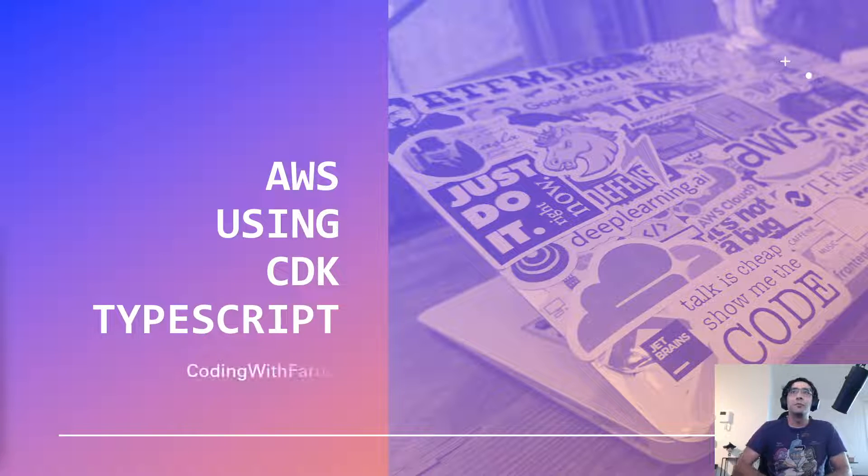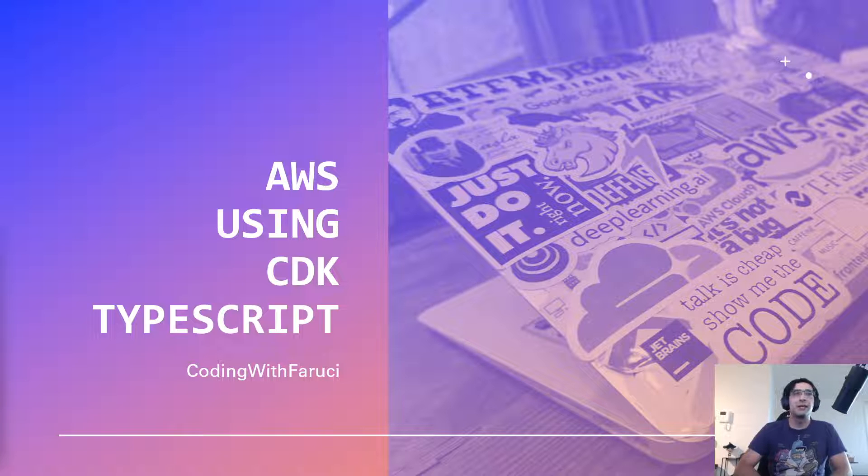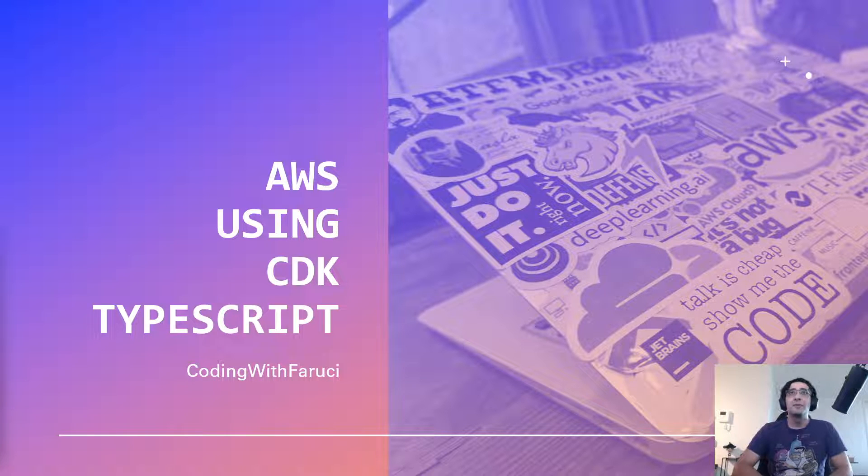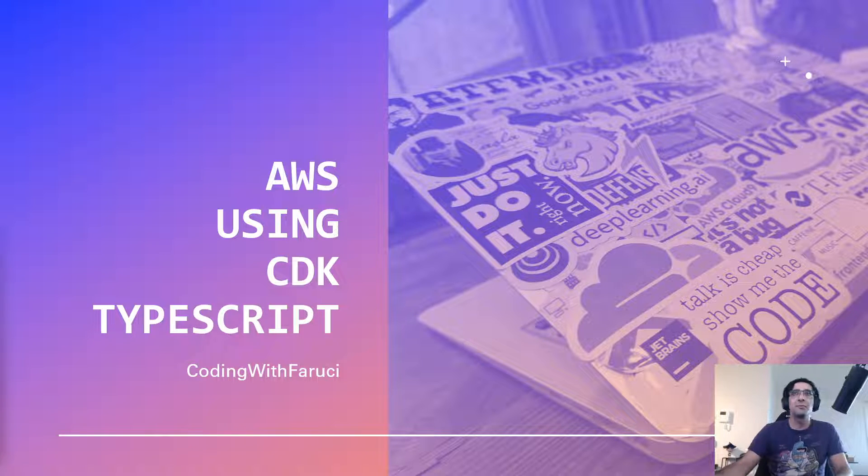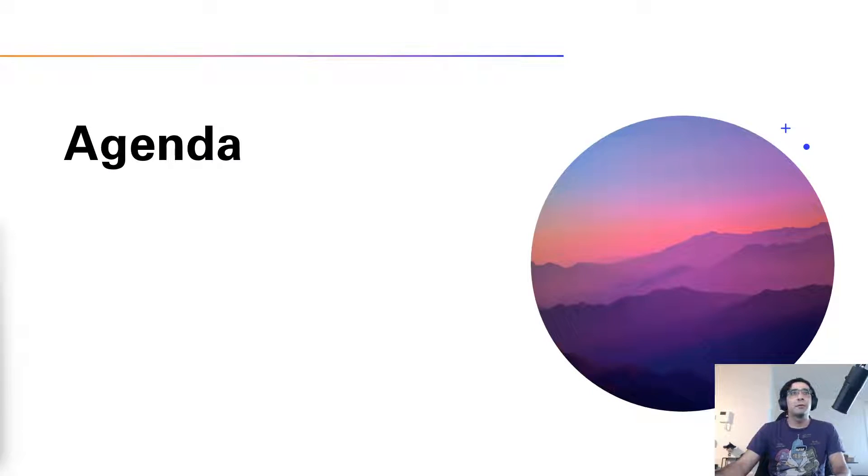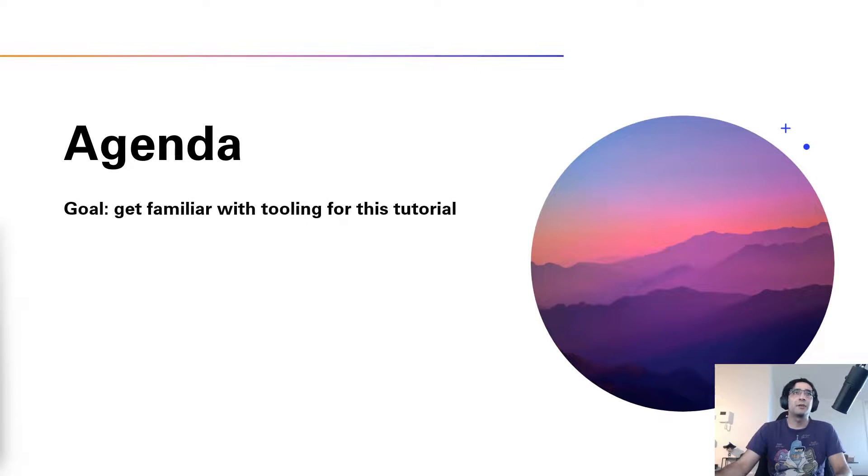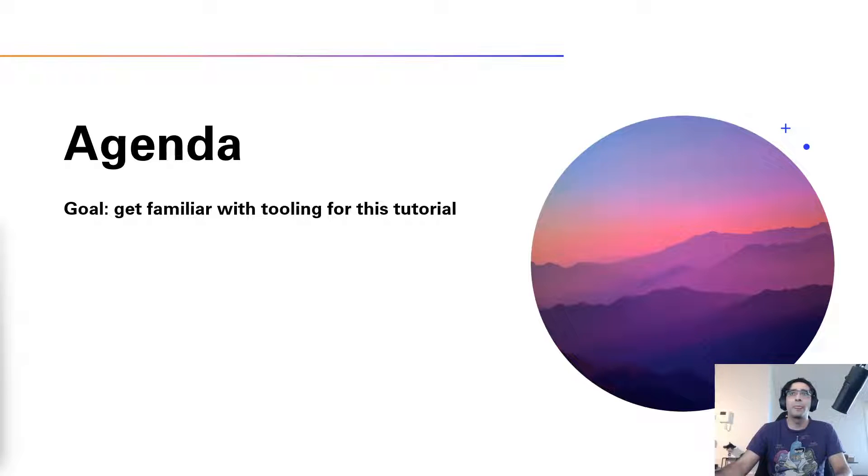Hi and welcome to the first episode of my tutorial series on AWS using CDK TypeScript. My name is Valu Gada and I will be guiding you to the basics of CDK TypeScript. If you look at the agenda, the goal of this introduction video is to get familiar with the concepts and tooling that we'll be using during this tutorial.